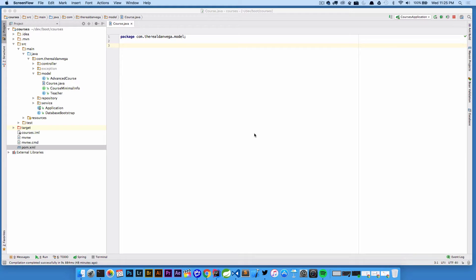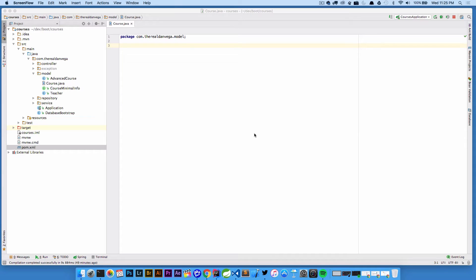Hey everyone, back again with a real quick tutorial for using IntelliJ today. Today I just want to talk about organizing imports and so what I'm going to do is just paste in a bunch of code and let's go from there.